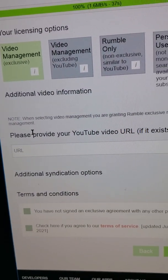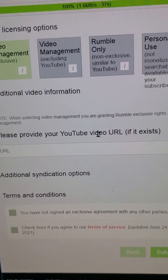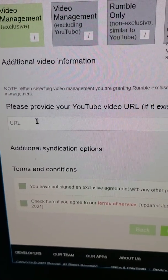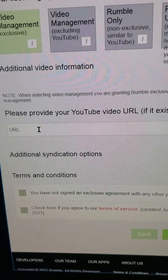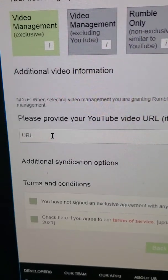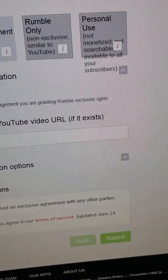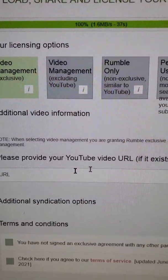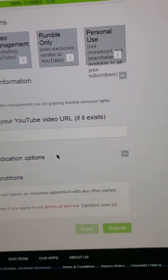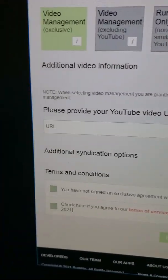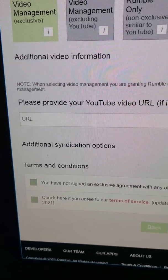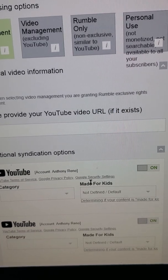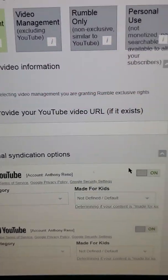Since I'm doing full synchronization, I'll obviously choose that one. If you have stuff over on YouTube already, you'd want to put in your YouTube video URL from that existing video. If you don't have one on YouTube, you wouldn't need to do that. And if you excluded YouTube, it's a non-issue — it wouldn't make any difference.